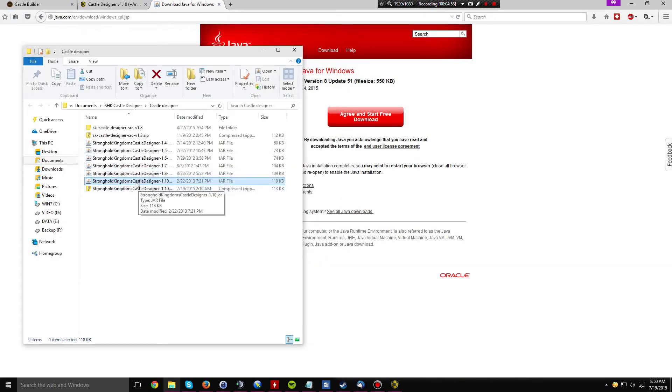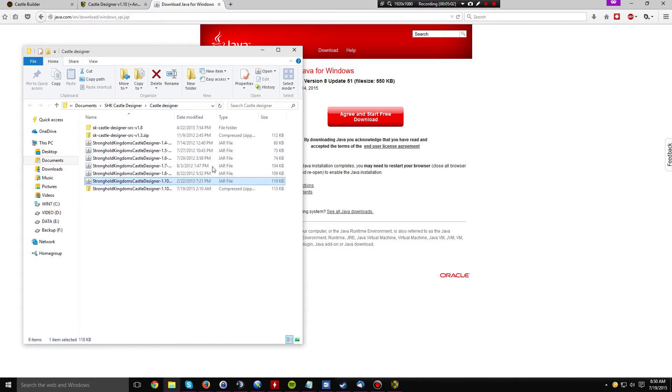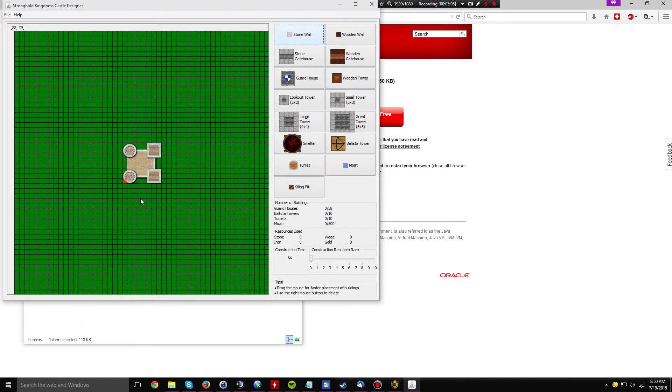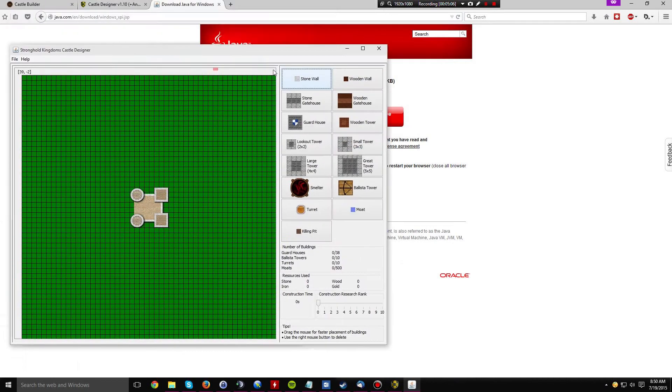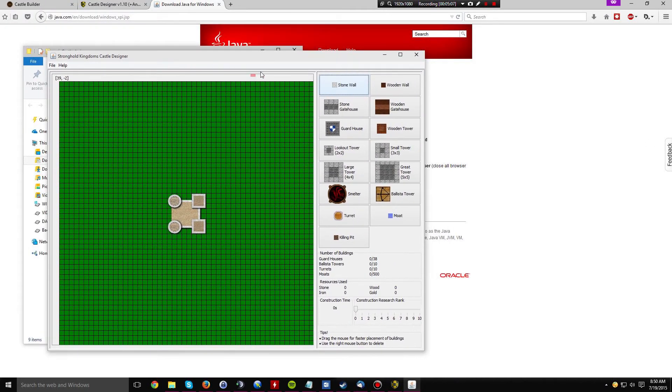Now it should be associated with this file. As you can see, nothing happened the first time. But now when we double-click it, it should start up a program that looks like this.